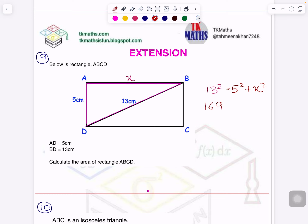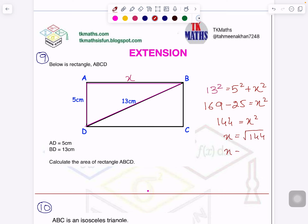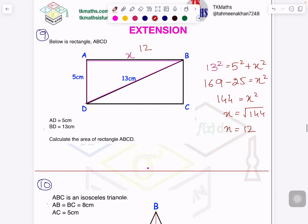5 squared is 25. Bringing it to this side, you subtract 25, and you get 144. Taking the square root of 144 gives you 12, so that side is 12. Now you can easily find the area: area of a rectangle is length times width, so it will be 5 times 12, which is 60 square centimetres.